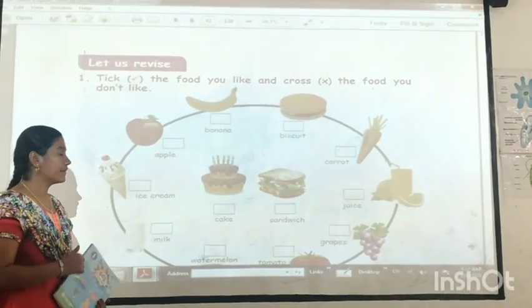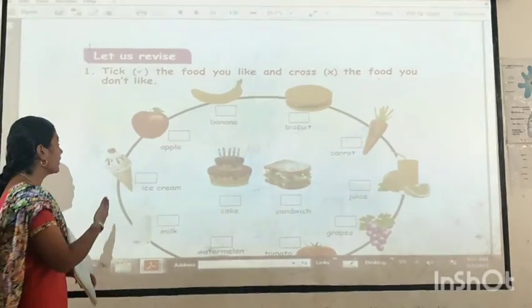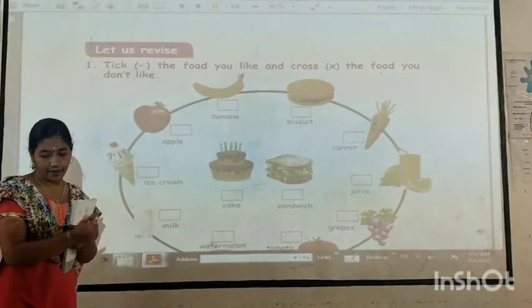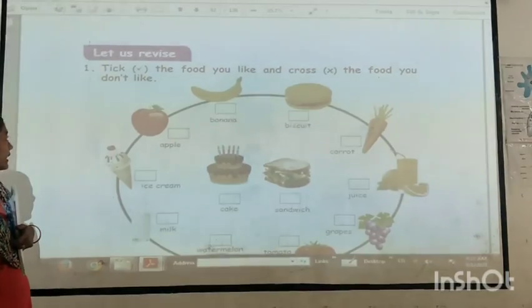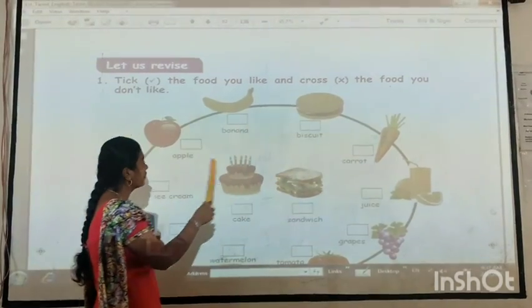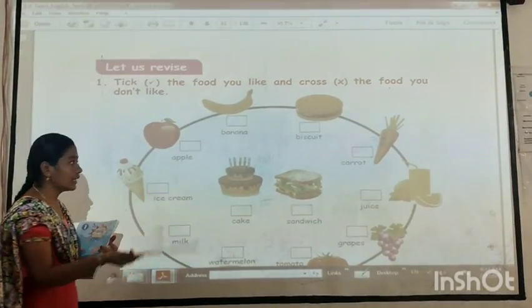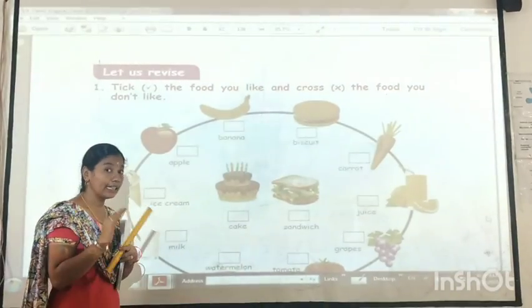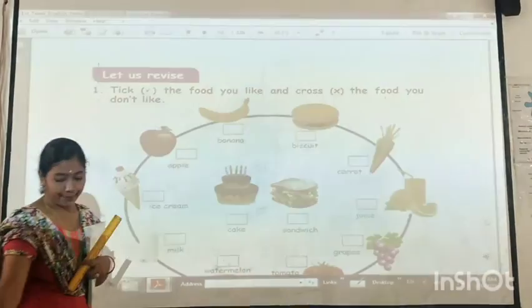First, we will see the revised letter — revise. Take the food you like and cross the food you don't like. You take the healthy food.